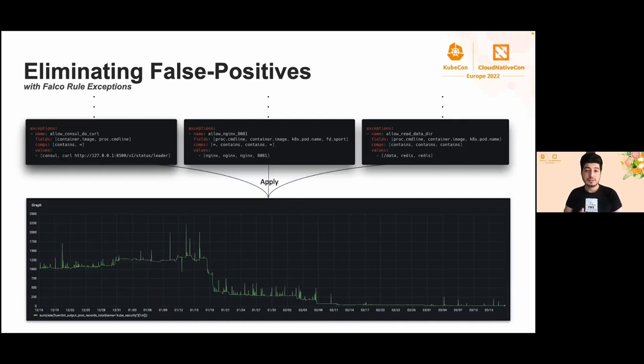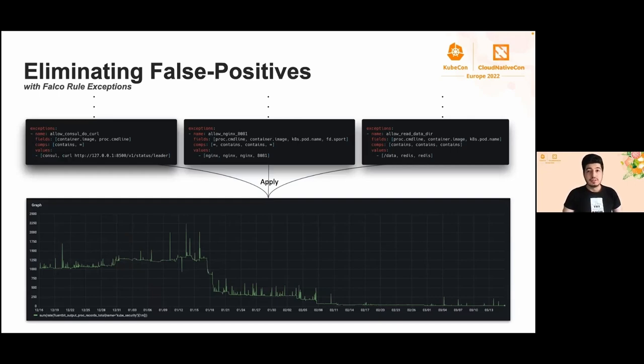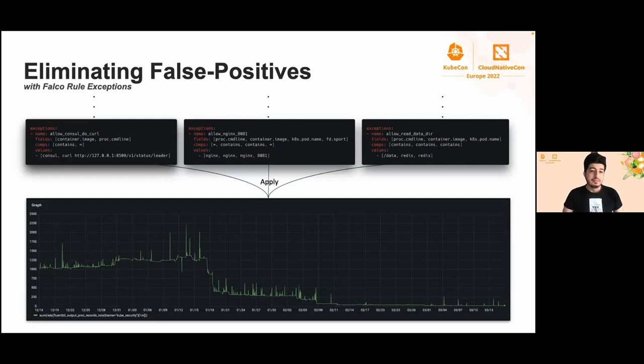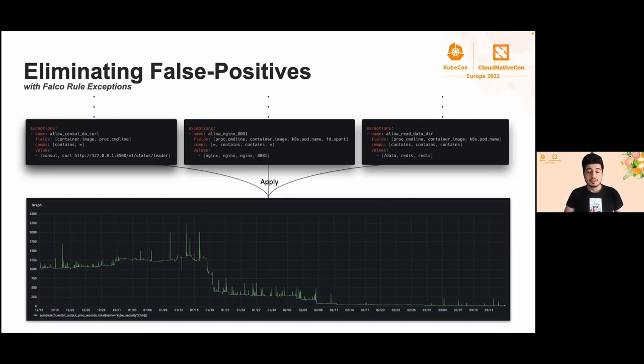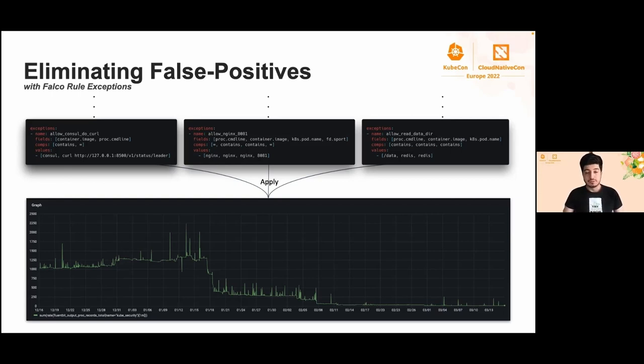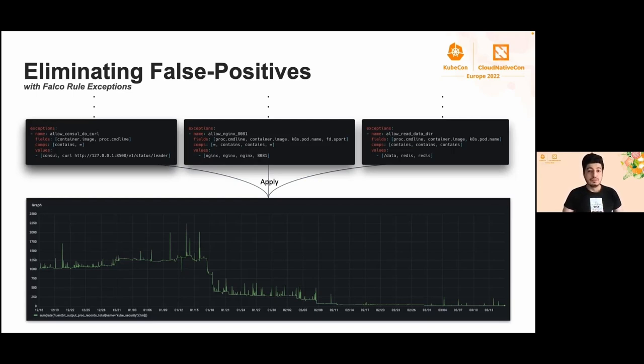Falco also supports rule exceptions, and exceptions are defined as part of the rule. The field property contains one or more fields that will extract a value from the audit events. The comps property, where you can use contains, equals, greater than, less than comparison operators, aligns with the items in the field property. Each item in the tuple should align one to one with the corresponding field and comparison operators. After we tune the rules by enabling exceptions for each rule, we finally got rid of a bunch of false positives as you can see here.